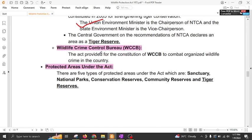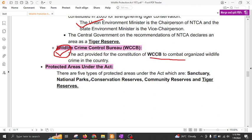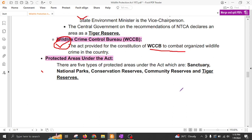Then there is the Wildlife Crime Control Bureau — this body has been covered in detail in the previous lecture, you can watch that. There are five types of protected areas under this act: Sanctuary, National Park, Conservation Reserves, Community Reserves, and Tiger Reserves.